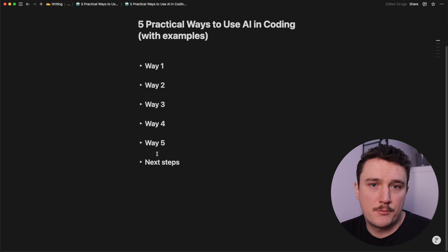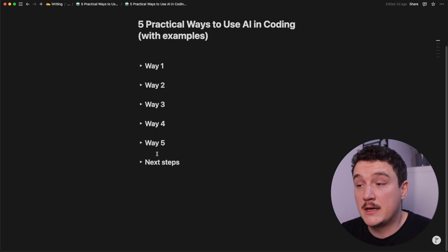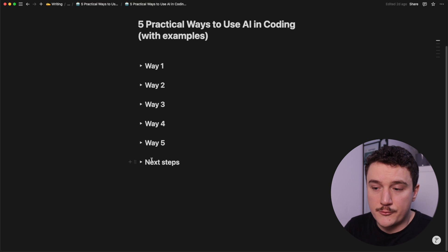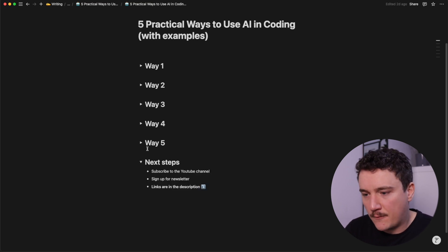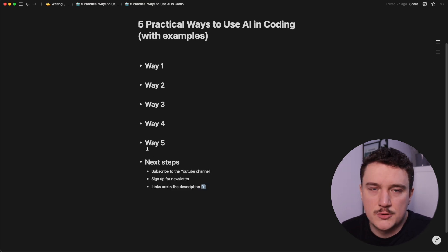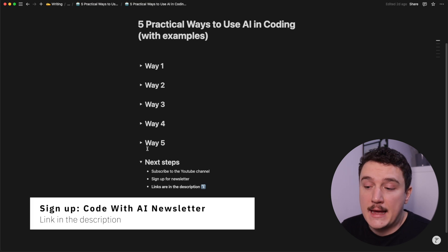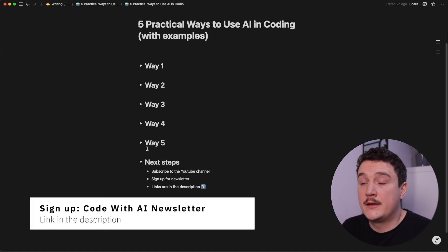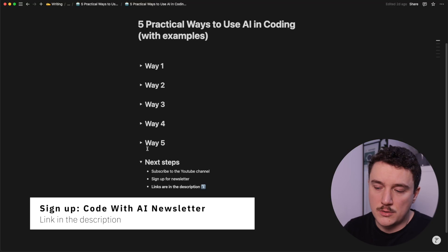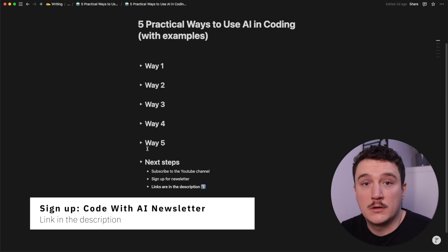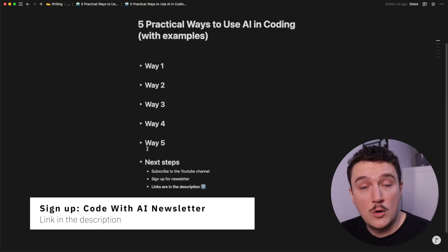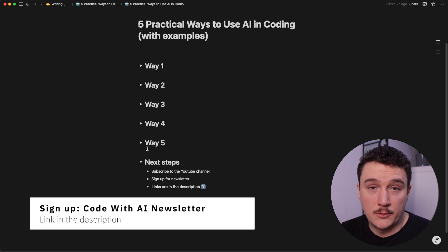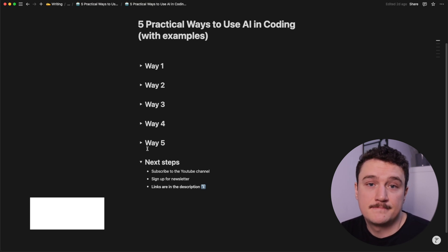So that's five practical ways you can use AI in your coding workflow. I truly hope you found this video at least somewhat helpful. And if you did, please subscribe to the channel. It really helps out. And if you are interested in integrating AI to a coding workflow, I also have a newsletter where I share more tips and things related to AI and coding. So consider signing up for that. It's totally free. The link is down in the description.